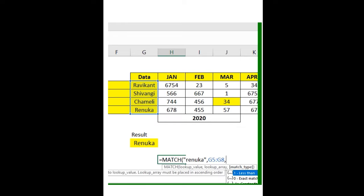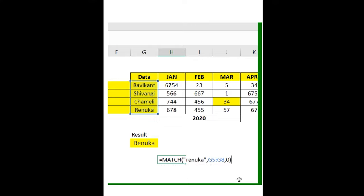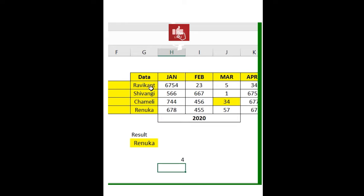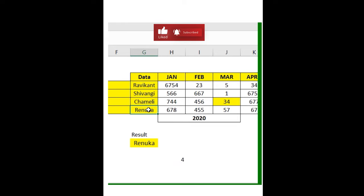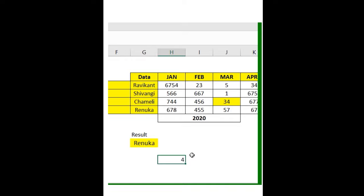Here I'm using 0 for exact match, and then press Enter. You can see the position of this particular content is 4. I hope you found this useful. Please subscribe to our channel.